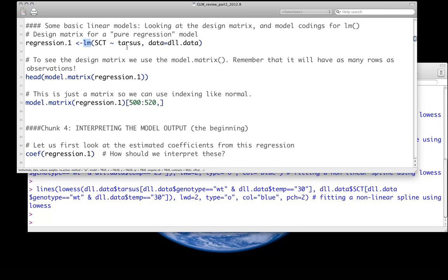The first thing we do is use the LM function. LM is for linear model. This is for any case where we're fitting a basic ANOVA or regression or analysis of covariance kind of model. The assumptions are that the residuals are normally distributed, that this has what we call an identity link function. This is any sort of standard regression ANOVA kind of framework.